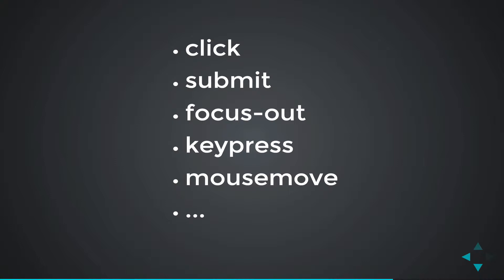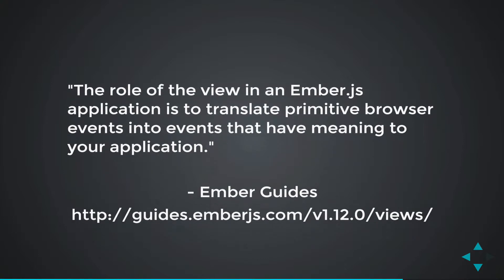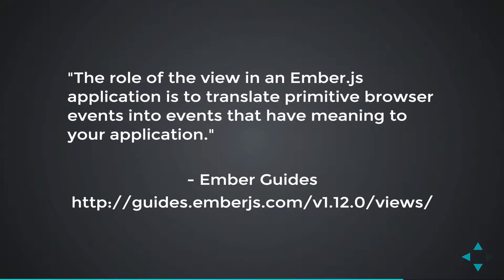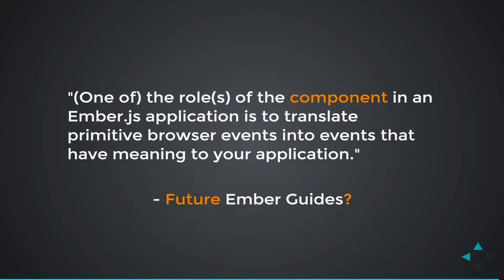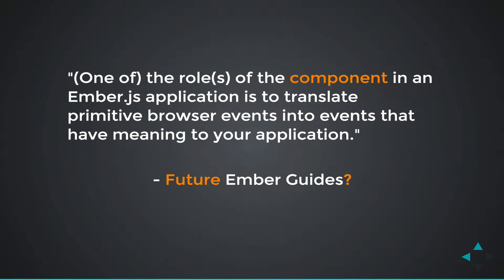How do we use these events in Ember? Well, traditionally, that has been done with views. But views are being phased out. Today, we're going to use components to handle our browser events.